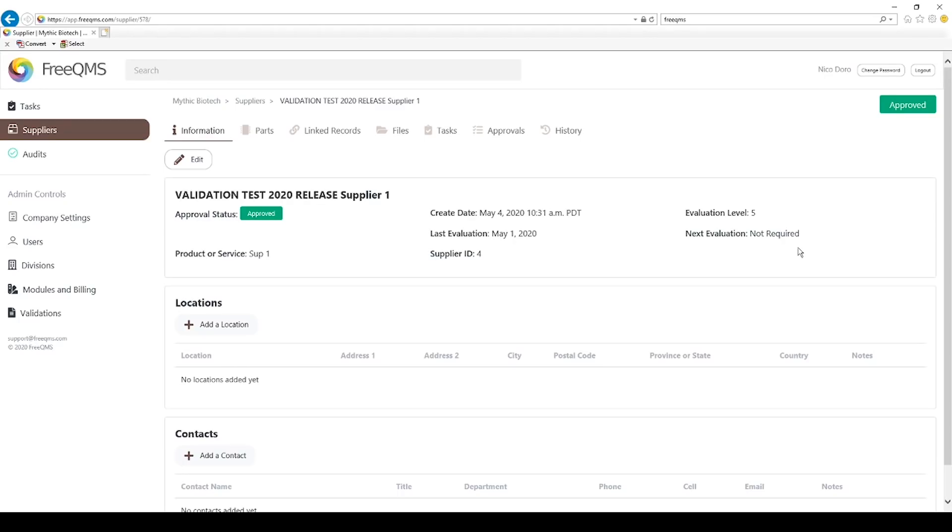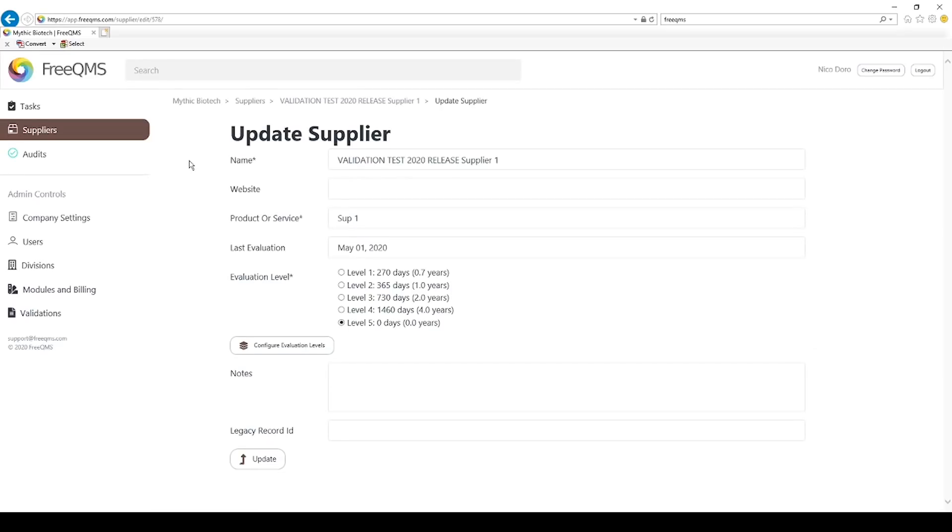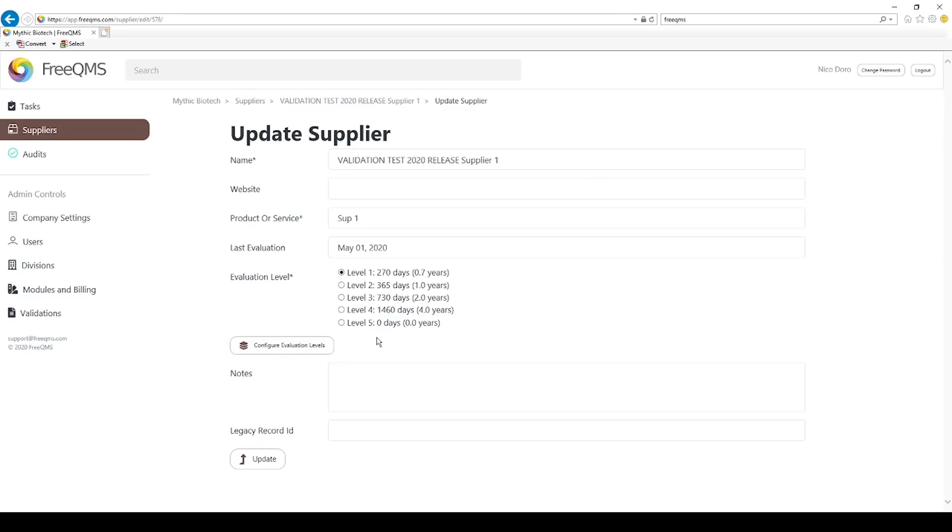What if we feel validation supplier 1 is now more important? What if they start supplying a service we depend on? Click the edit button. We can update a supplier's evaluation level at any time. We can also see the levels are identified with their day count here. Since we're logged in as an admin, we also have the chance to access the configure evaluation levels button from this screen. This is not available to non-admins.